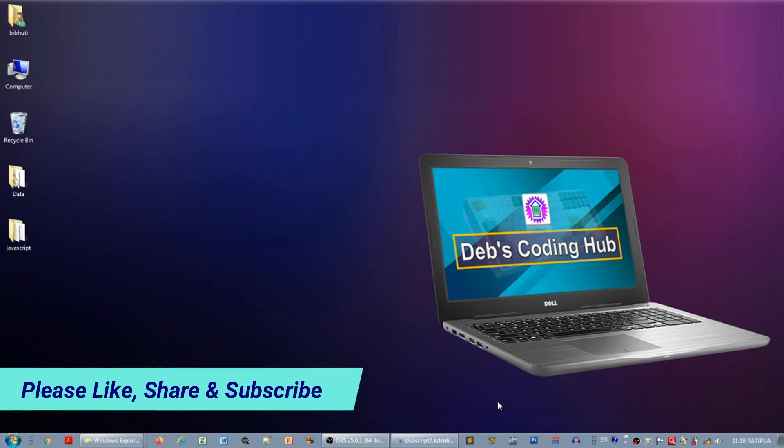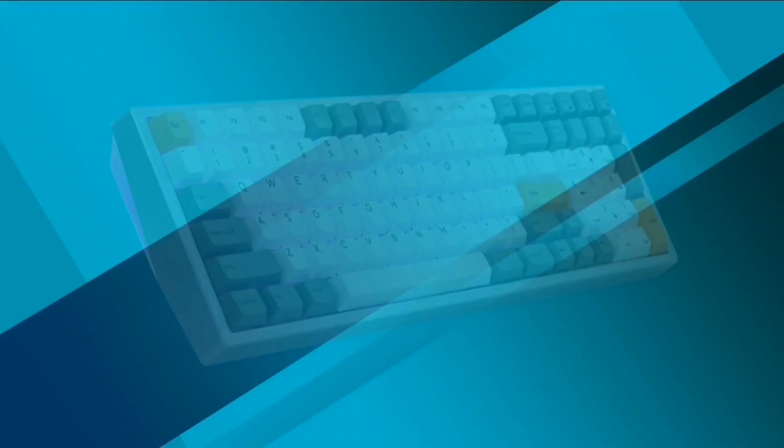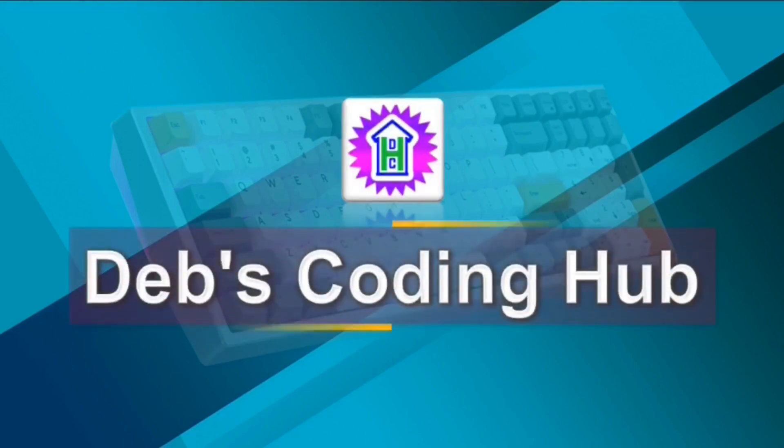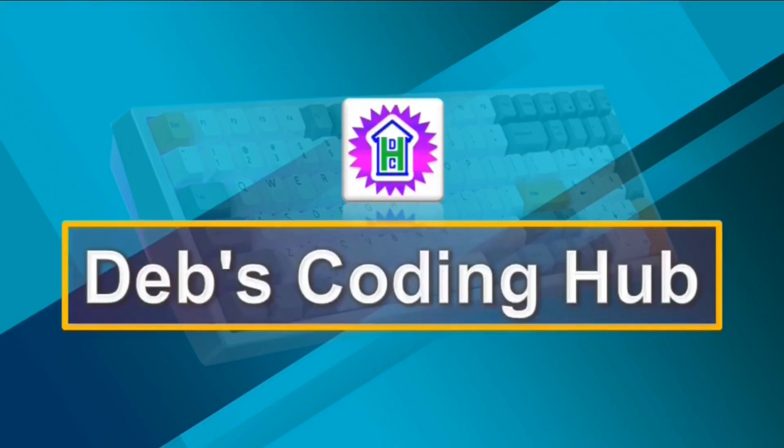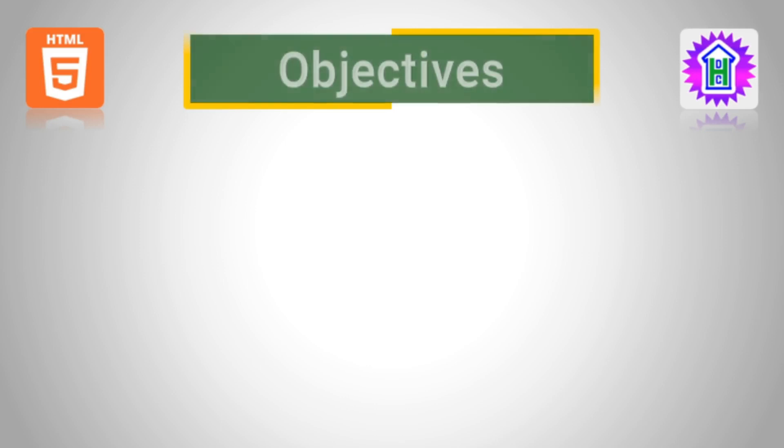Hello friends, welcome to Dev's Coding Hub and our today's topic is HTML programming. I would request you to watch the video till the end so that if you are starting programming for the first time, you will be able to learn HTML programming very easily. So have patience and I guarantee you that you will learn HTML very easily.